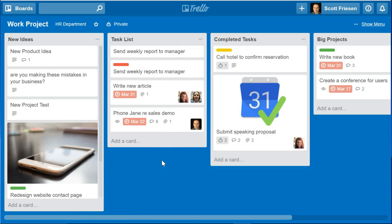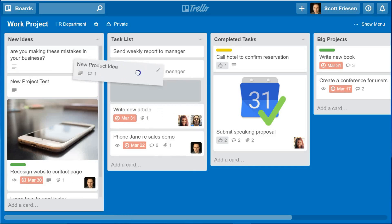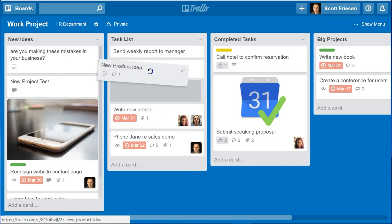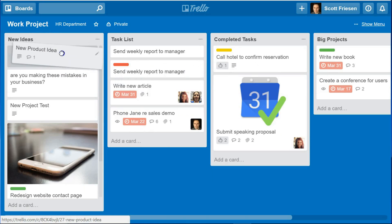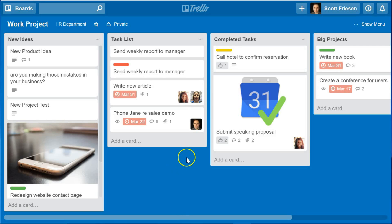A couple of other special hacks I like to use involve Trello's drag and drop functionality. And I'm not talking about taking a card and dragging it to a different position or a different list. I'm talking about dragging information from places outside of Trello — external places — into my Trello board.